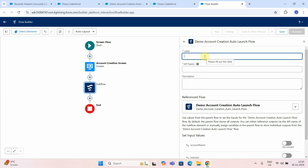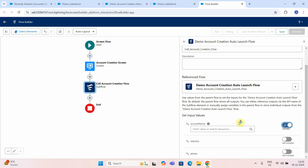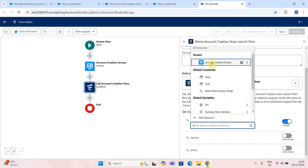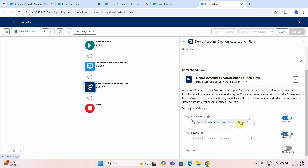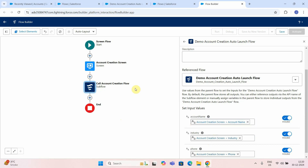I'll call it 'call account creation flow'. Here I have to provide the input values. It is expecting account name, industry, and phone — the three variables we defined in the auto launch flow. These variables are now visible in the screen flow because we ticked the 'available for input' checkbox. So I'll include account name and get it from the screen. Include industry — from the screen. Include phone — also from the screen. So we have completed our configuration, called the auto launch flow as a subflow, and done the mapping. Just save this.